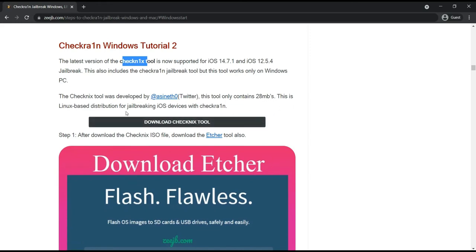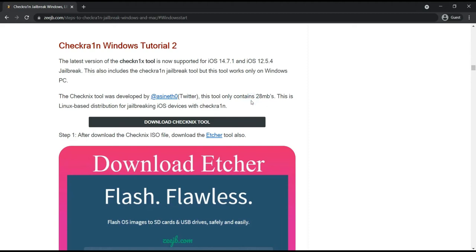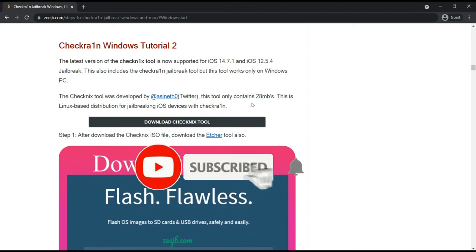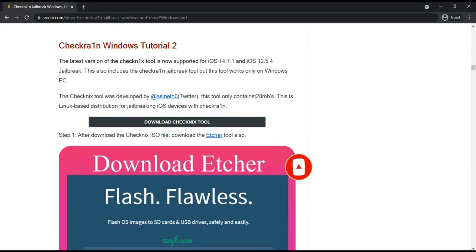Also this tool will call the CheckNix tool. CheckNix tool was developed by this developer on Twitter, and also it contains only 28 megabytes, so you can use your 1GB or 2GB pen drive to flash this ISO file to that and you can boot with your USB to your PC.